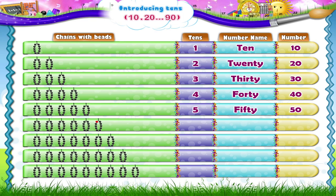Now the sixth chain: 1, 2, 3, 4, 5, 6, 7, 8, 9, 10 beads. So 1 ten plus 1 ten plus 1 ten plus 1 ten plus 1 ten plus 1 ten — that's 6 tens. 60. S-I-X-T-Y. 60 is written as 6 and 0.